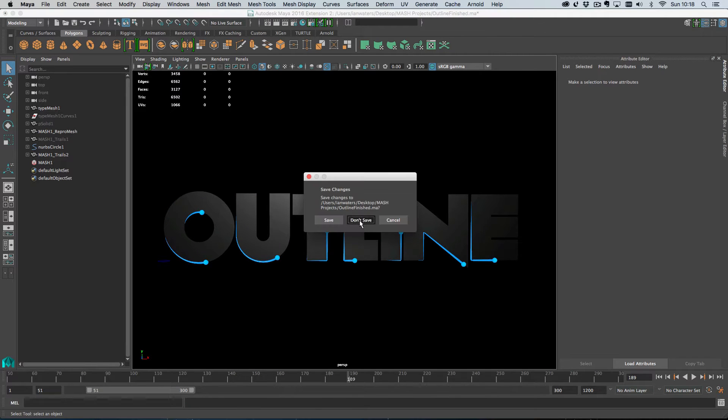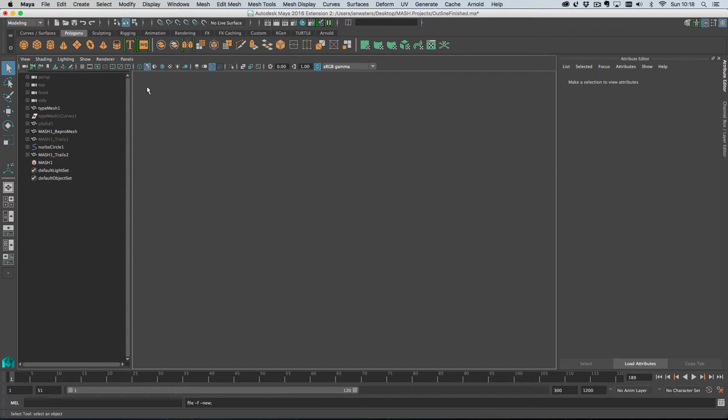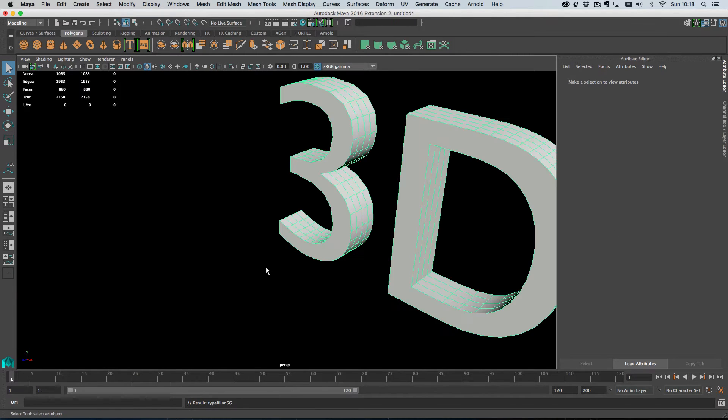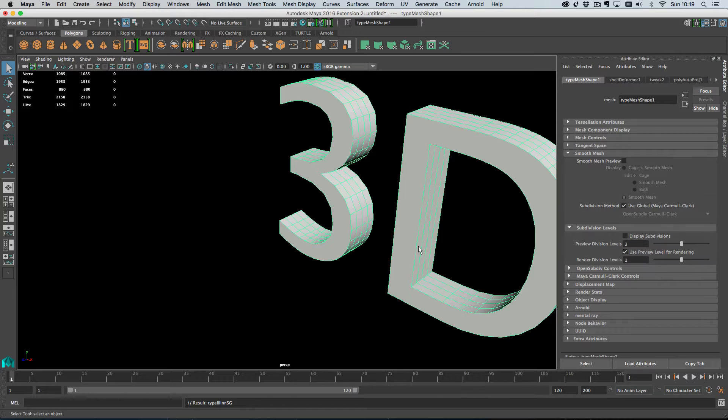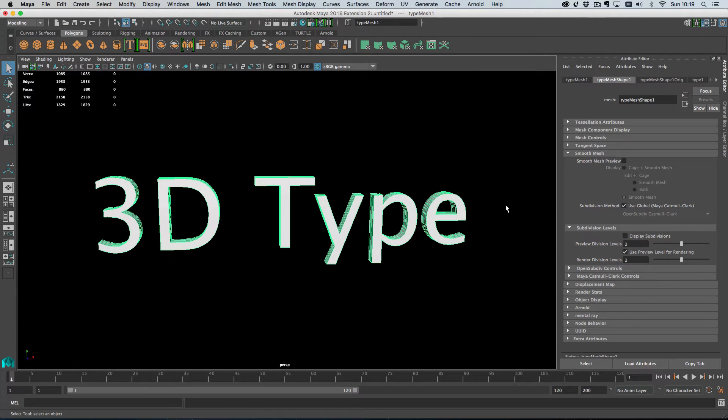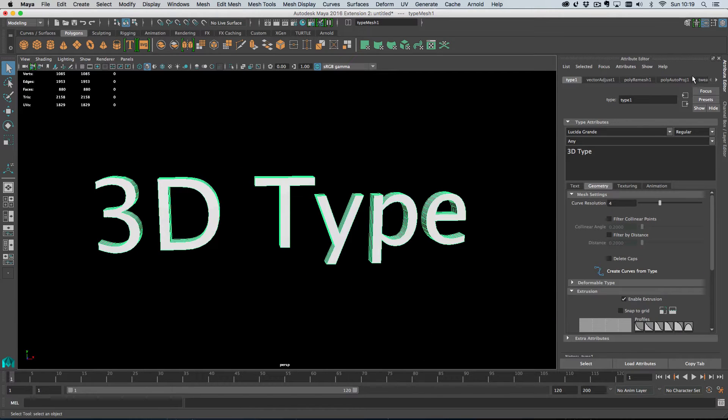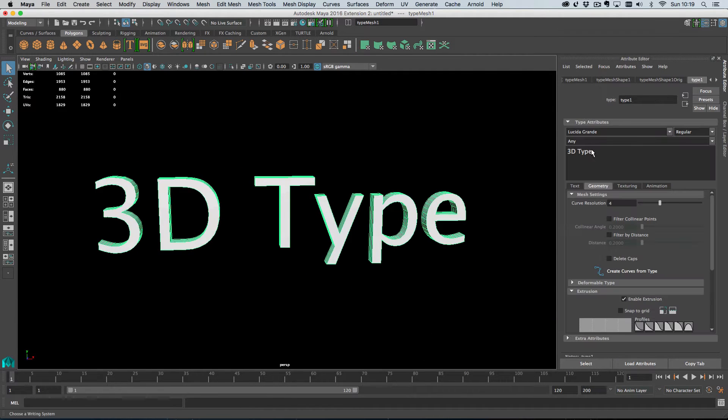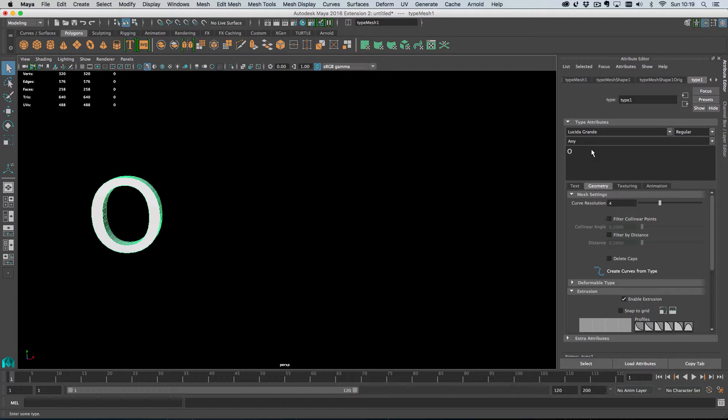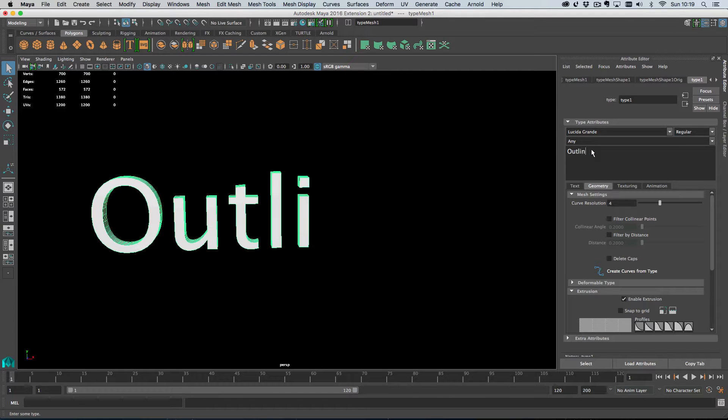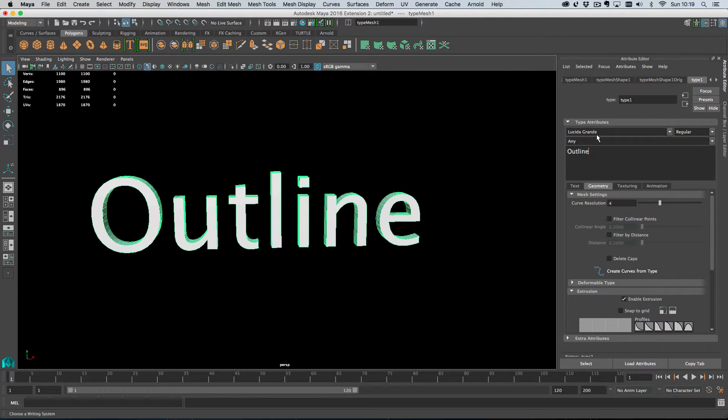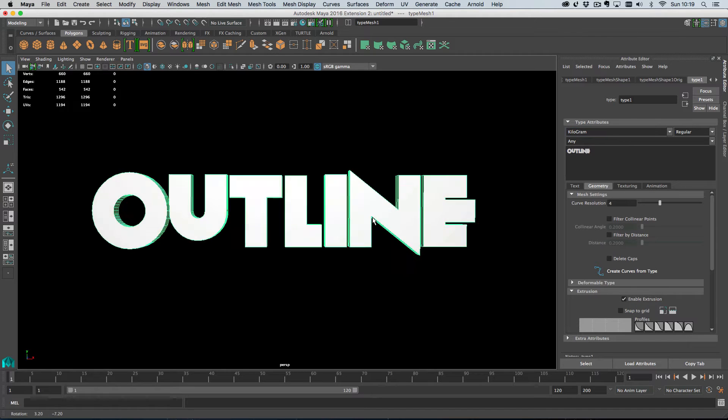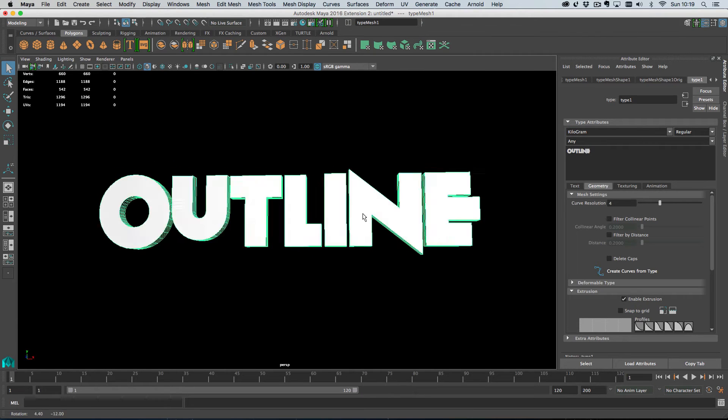I'll just create a new scene here and then obviously the first thing we want to do is to create some type. Now, the text that we want is outline and the font that I want is kilogram. So there you go, here's our text.